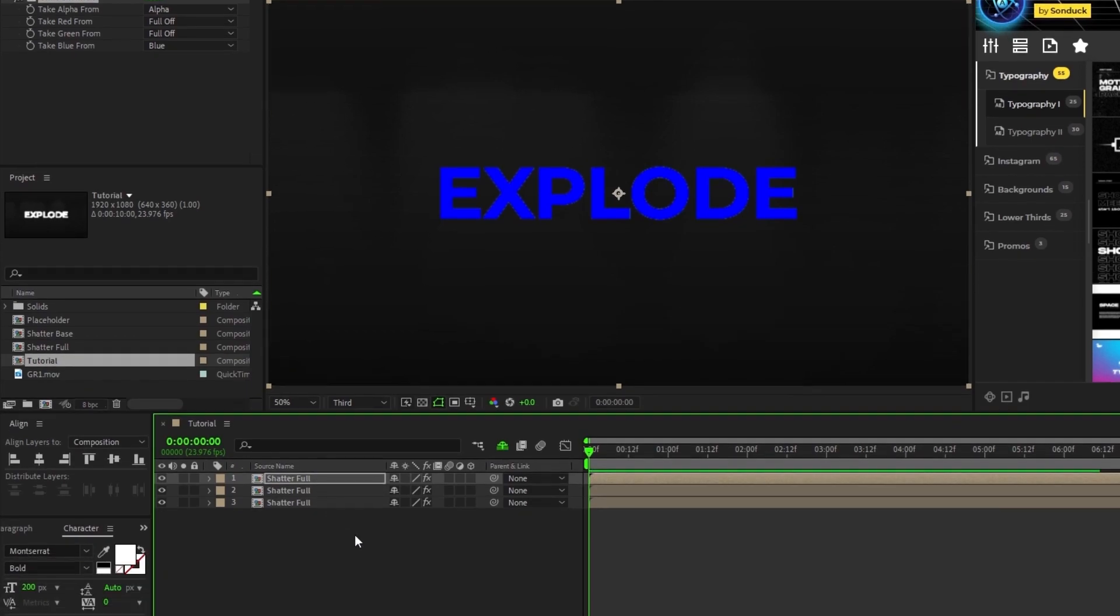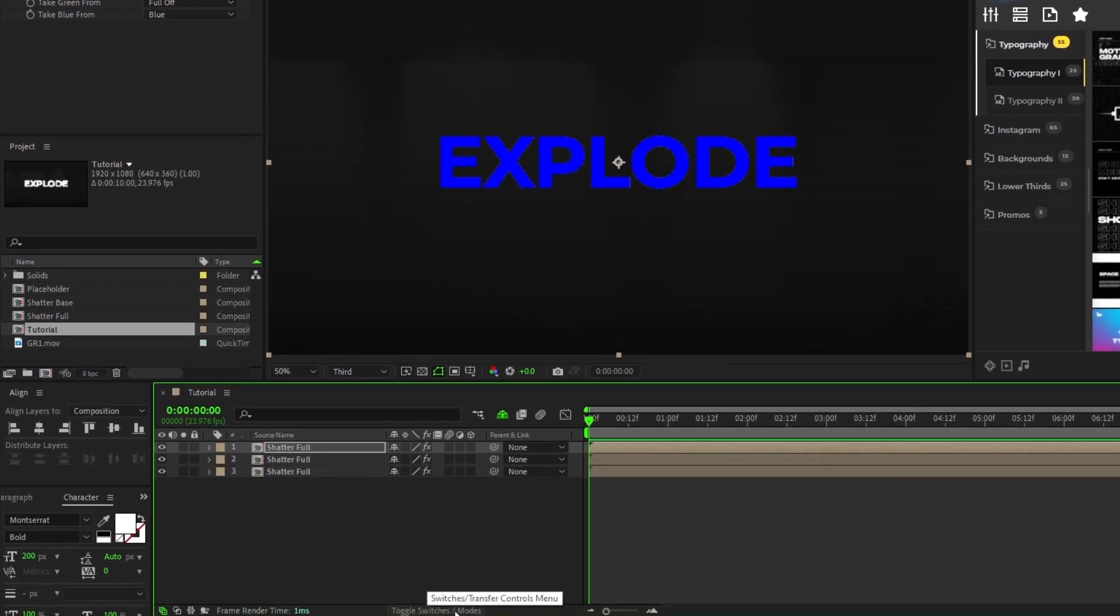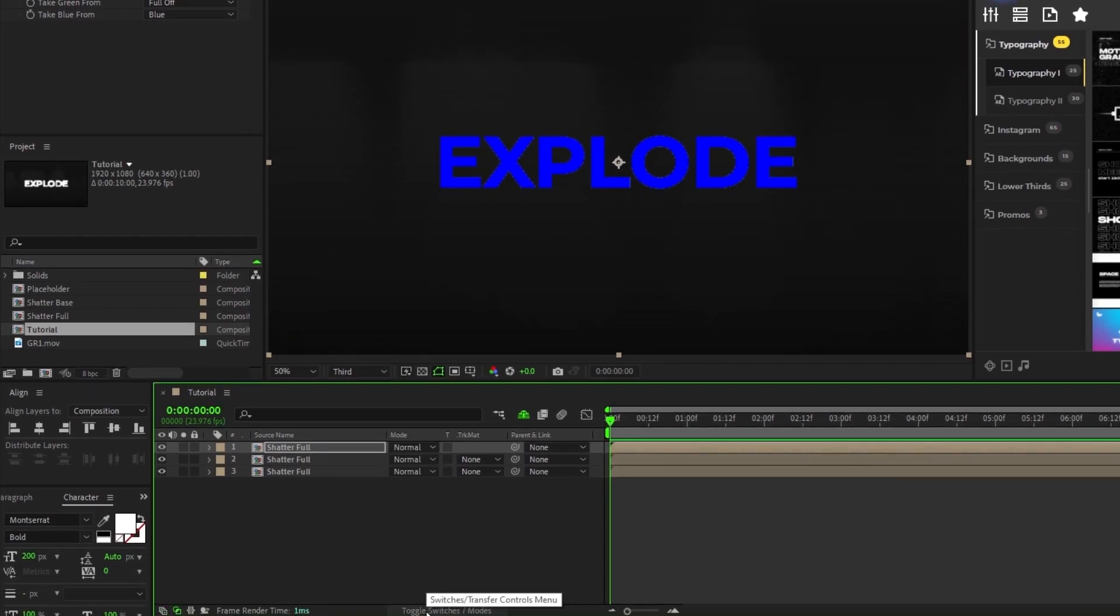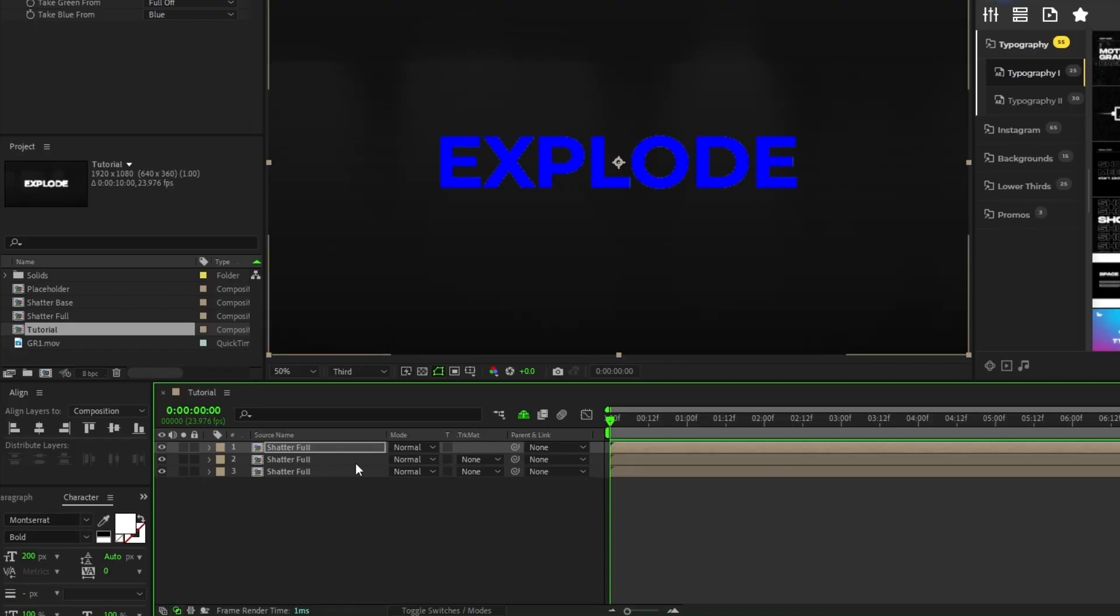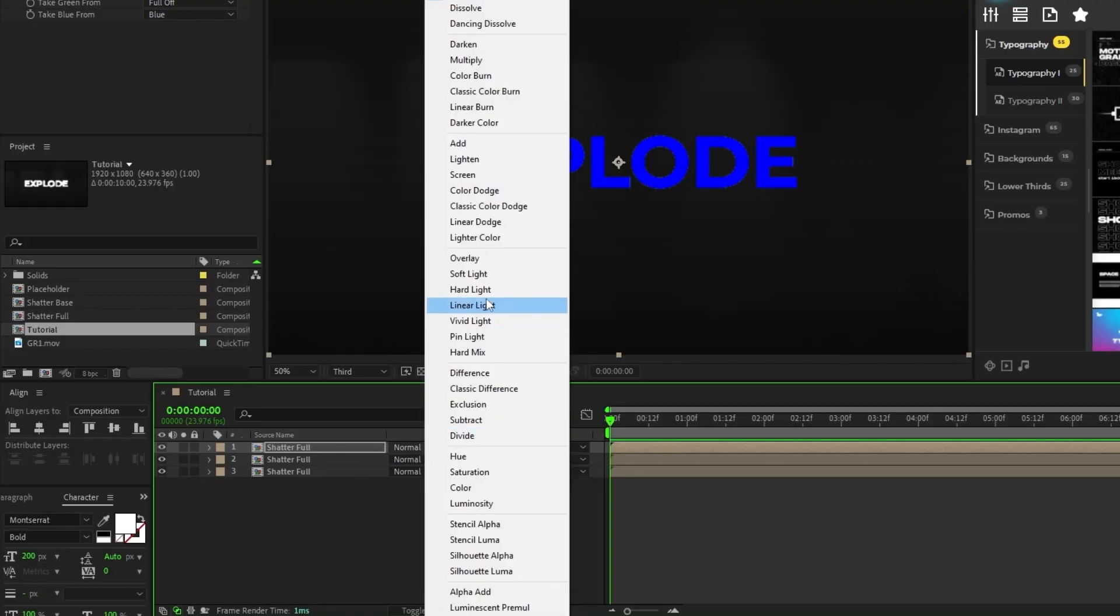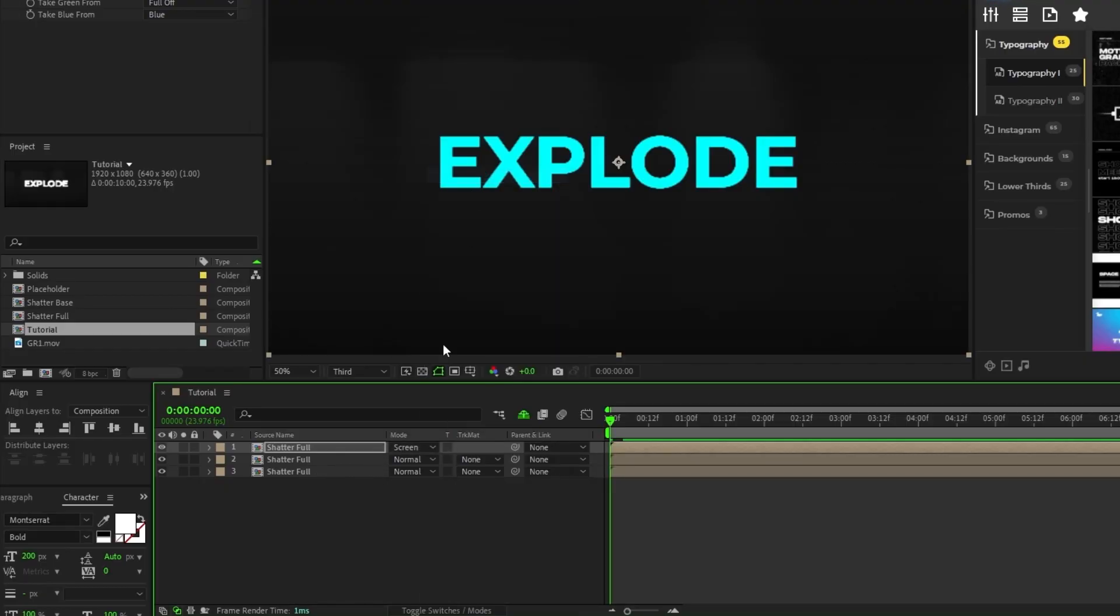Now, go to the bottom of the screen and click the toggle switches and modes button until you see the modes dropdowns next to the layers, and then set the top two pre-comp's mode to screen.